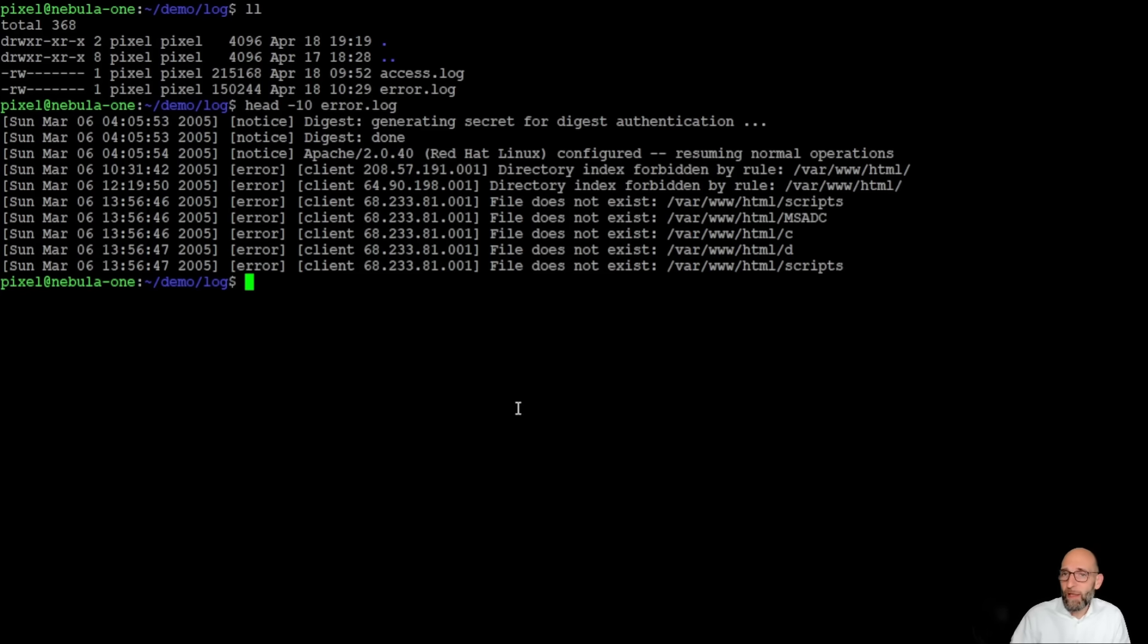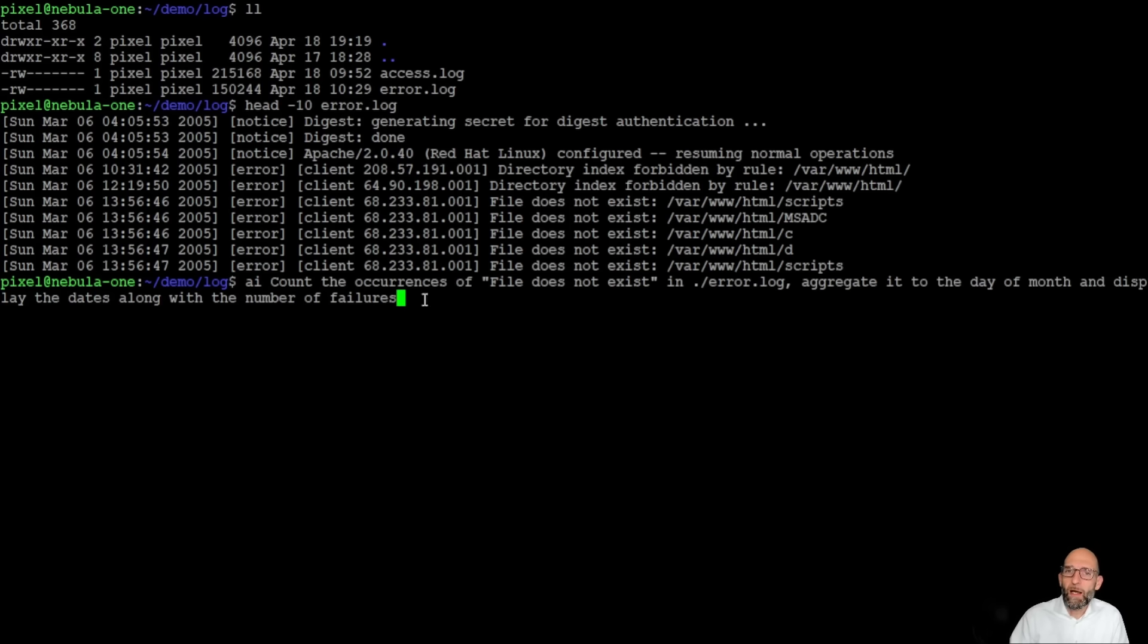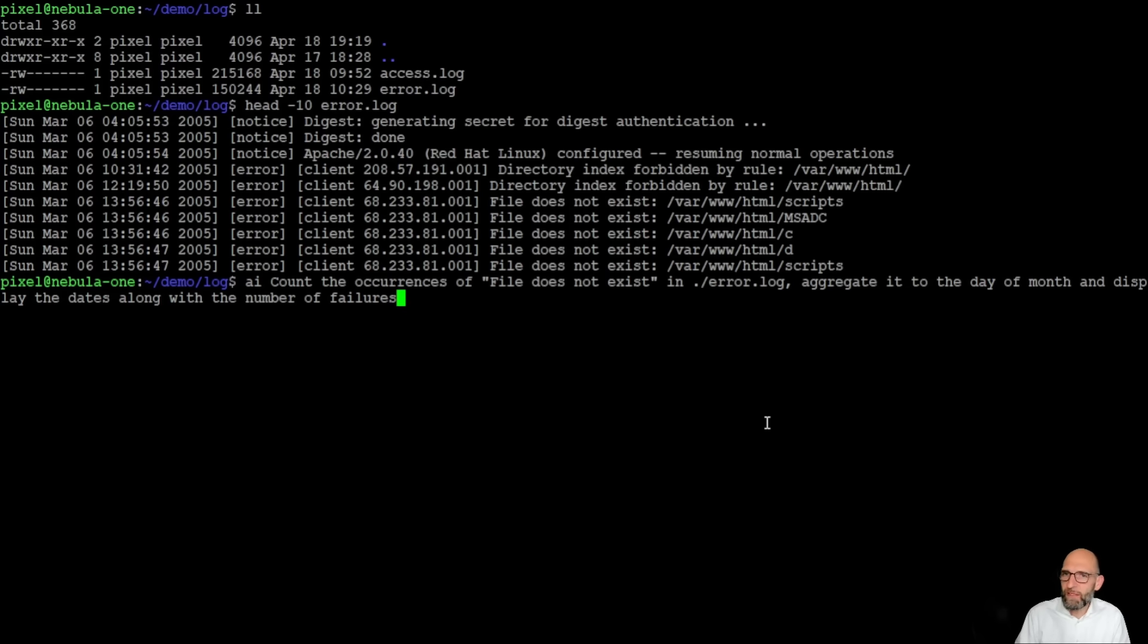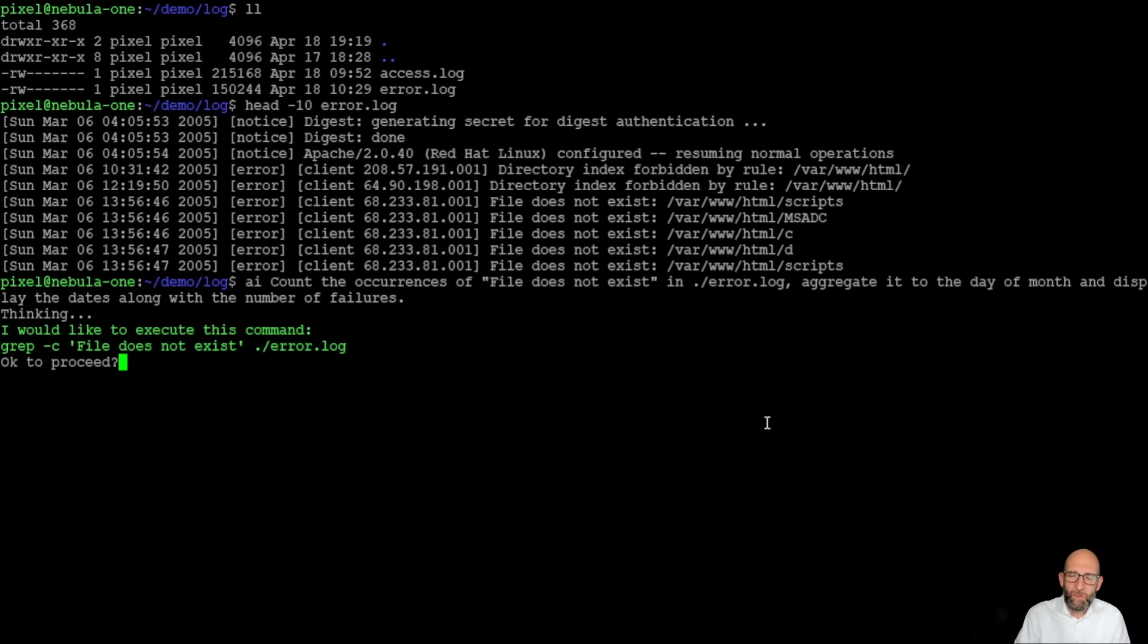So we call Admin Companion with the command AI and give them just a request. Count the occurrences of file does not exist in error.log, aggregate it to the day of month and display the dates along with the number of failures. Let's see what Admin Companion makes out of it.